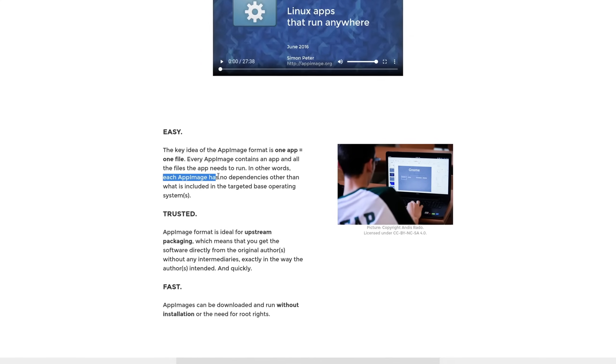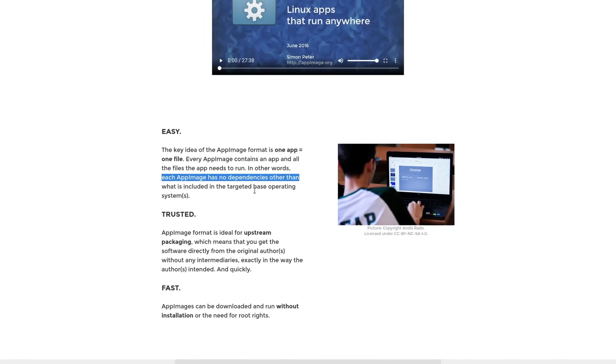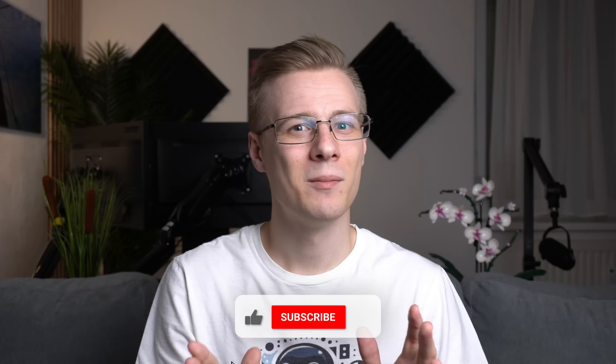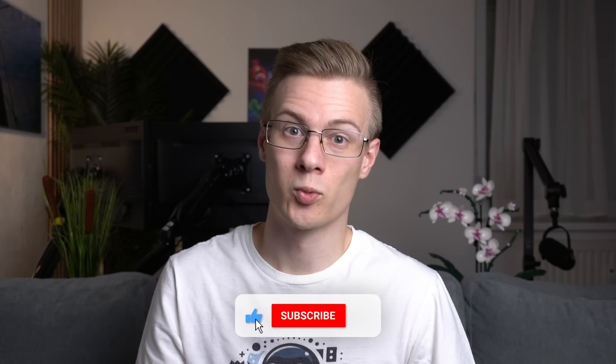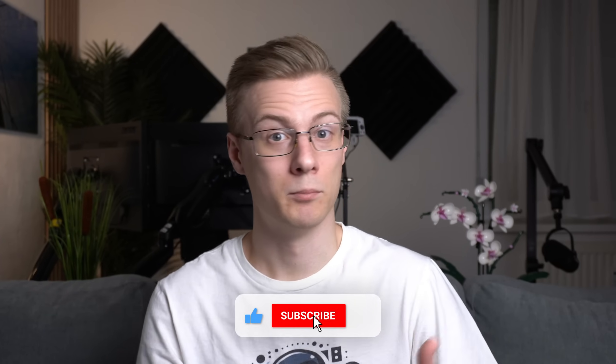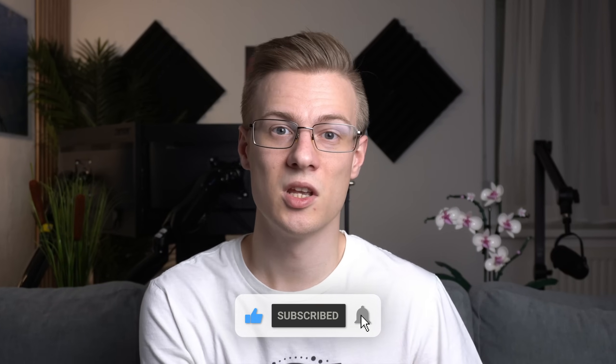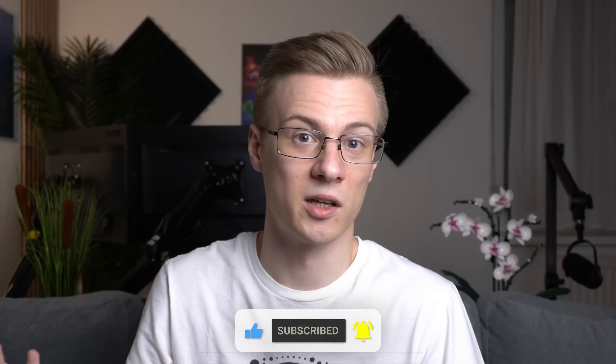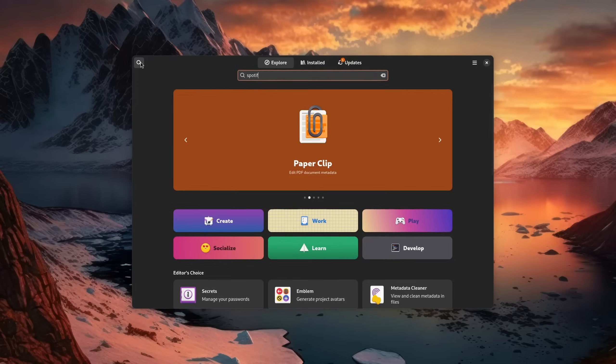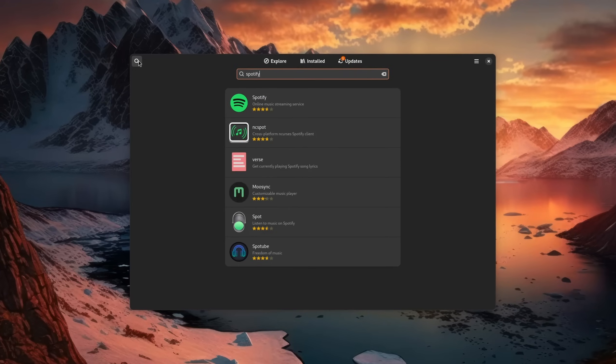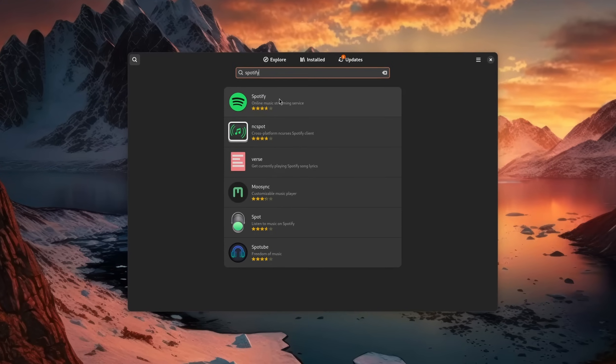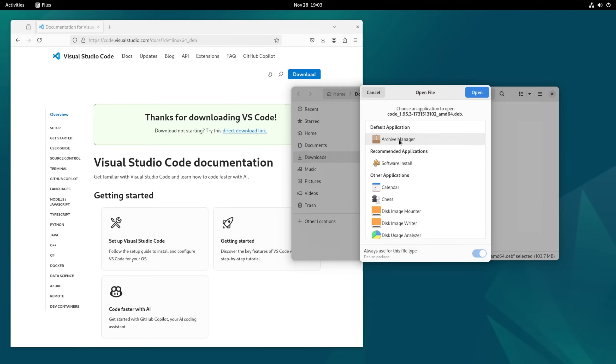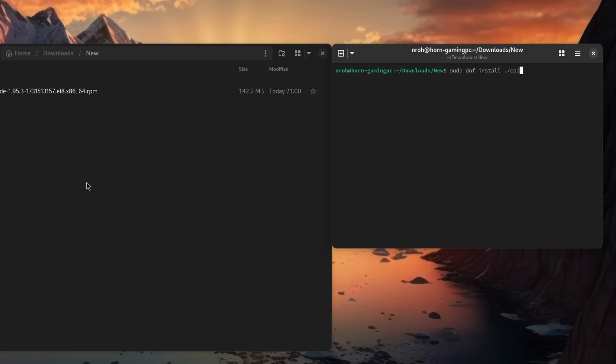AppImages are really well suited for offline installations. You can think of them like a portable program that you can put on a USB stick and just execute wherever you plug it in. We have now covered the easy and graphical way how to install software and drivers, how to install packages from their file formats, and how you do it with the terminal.